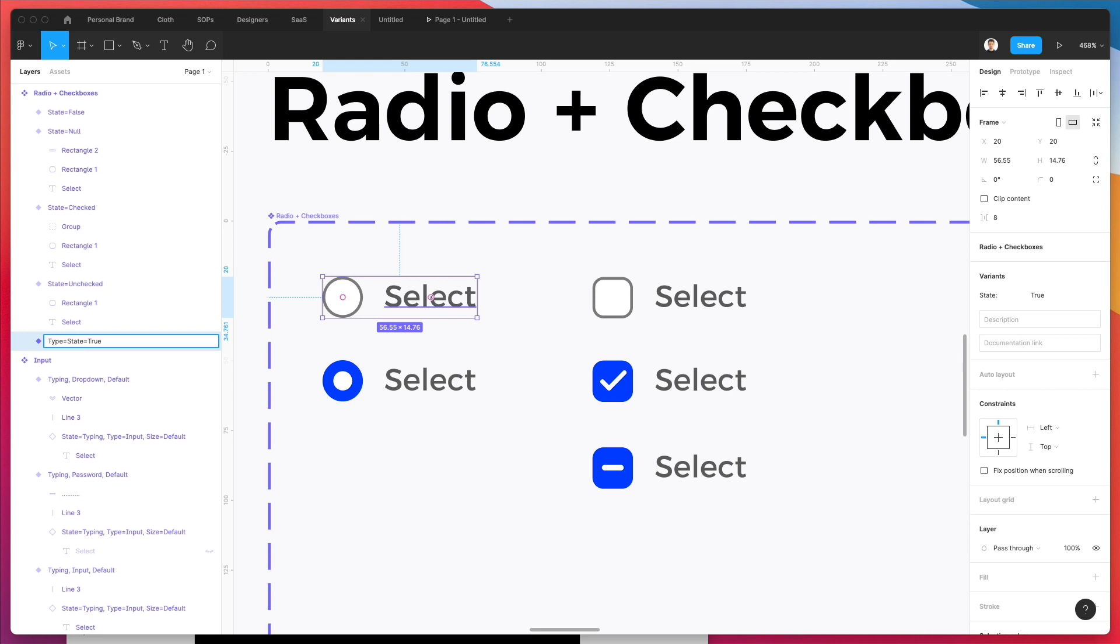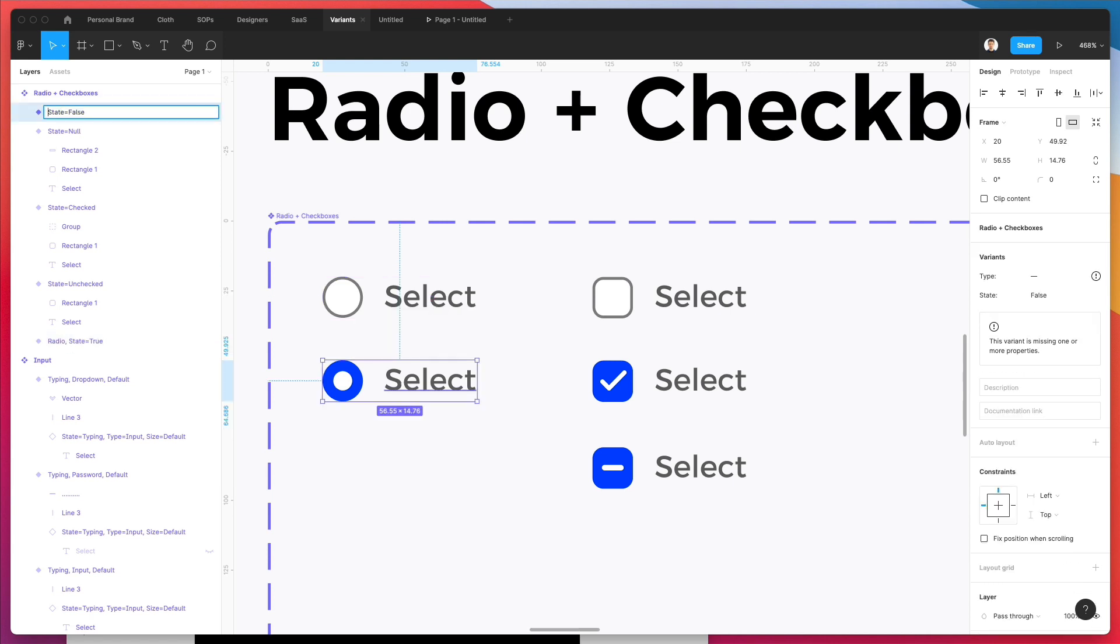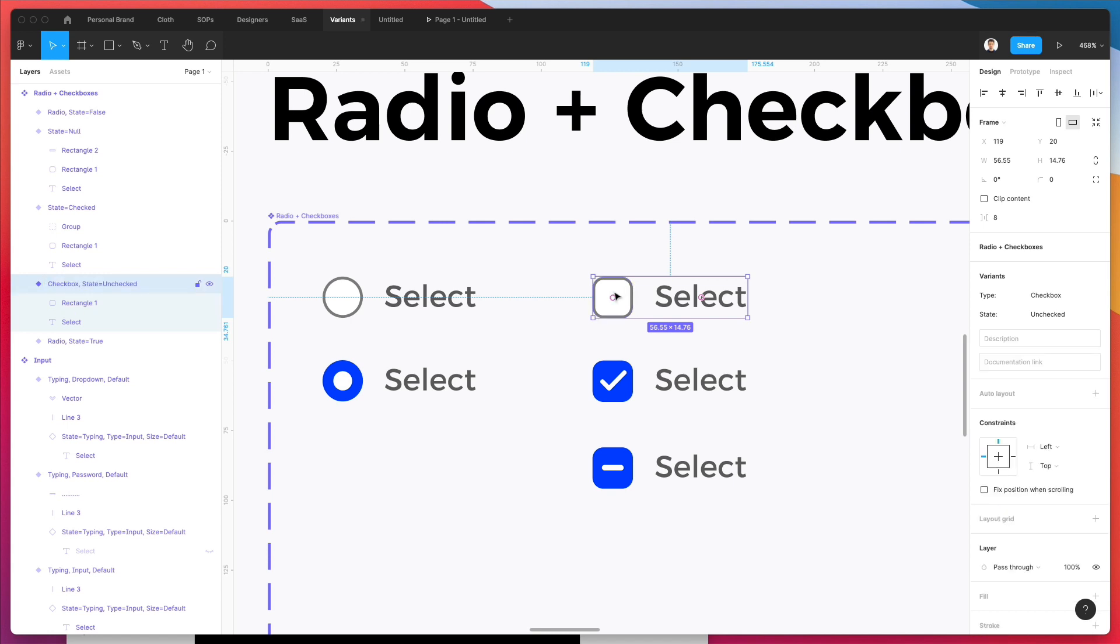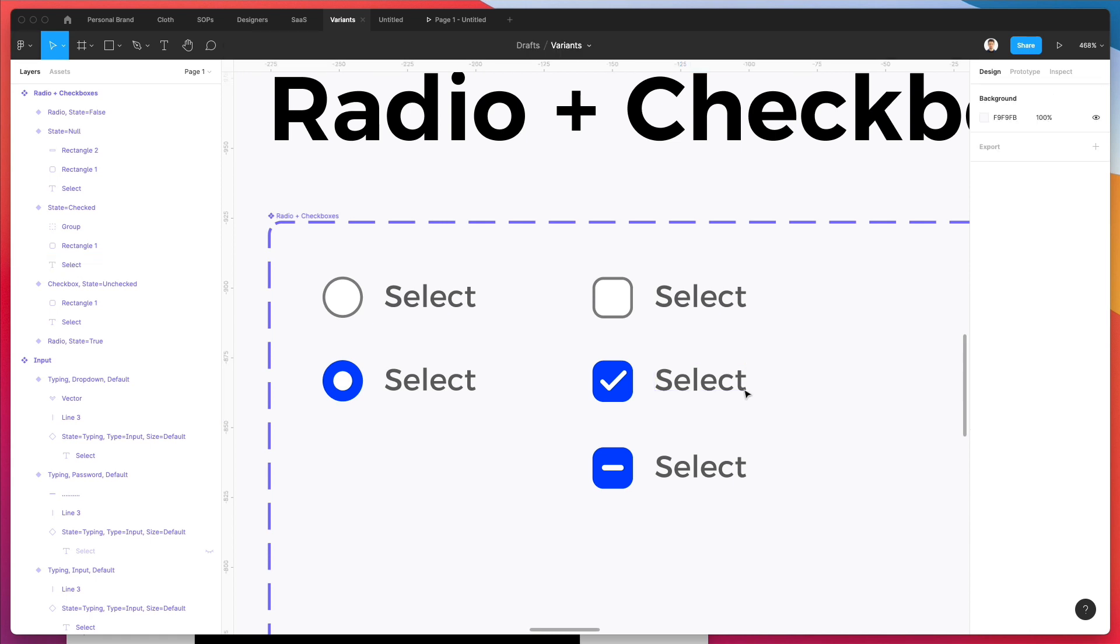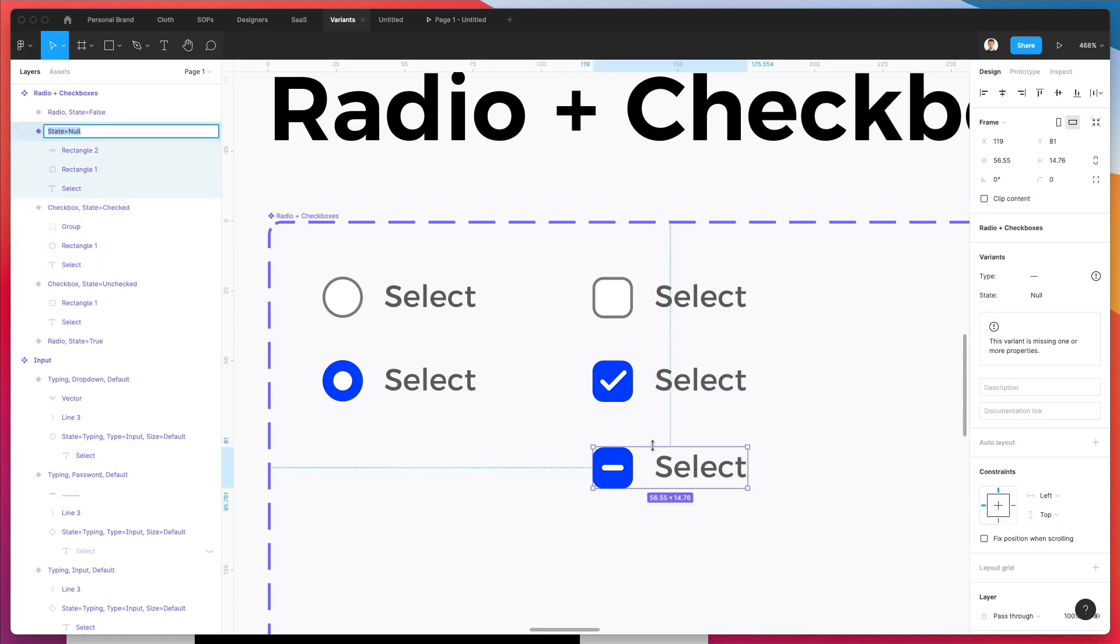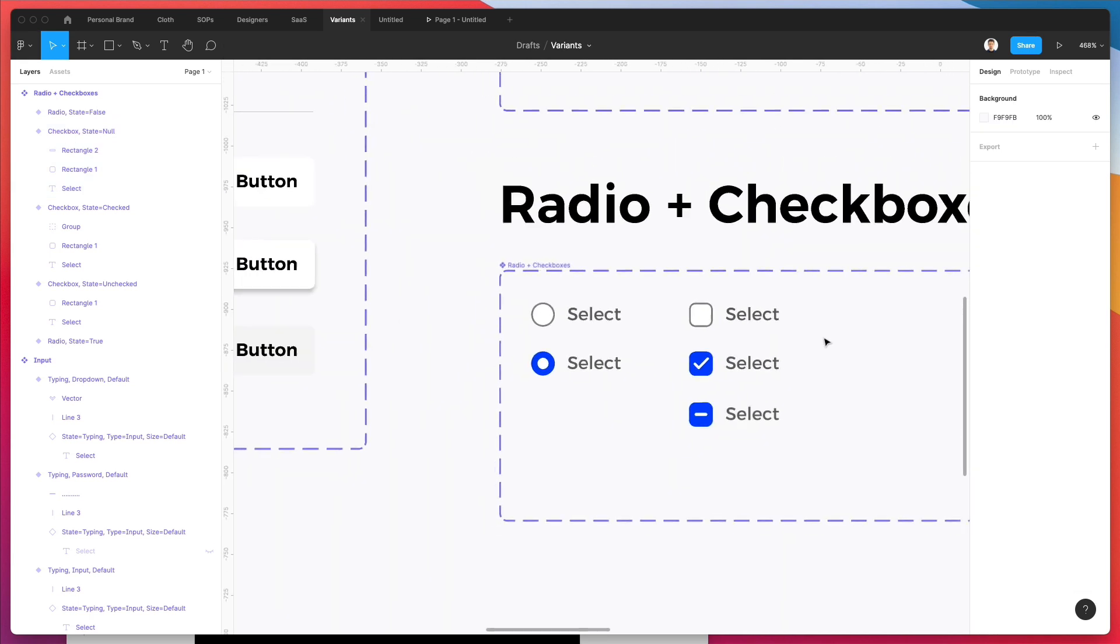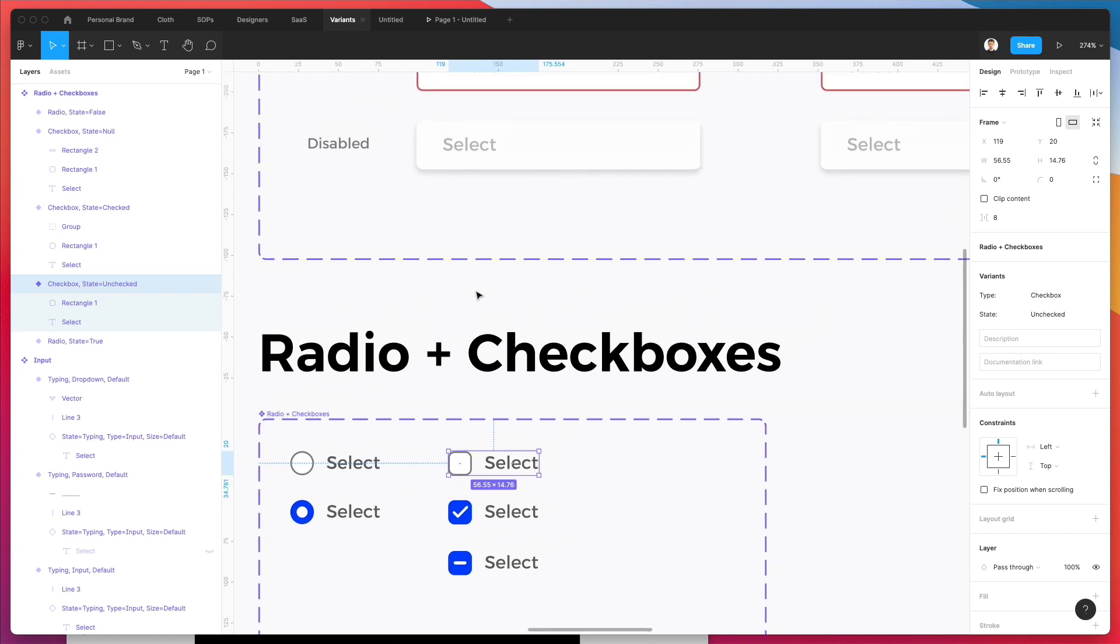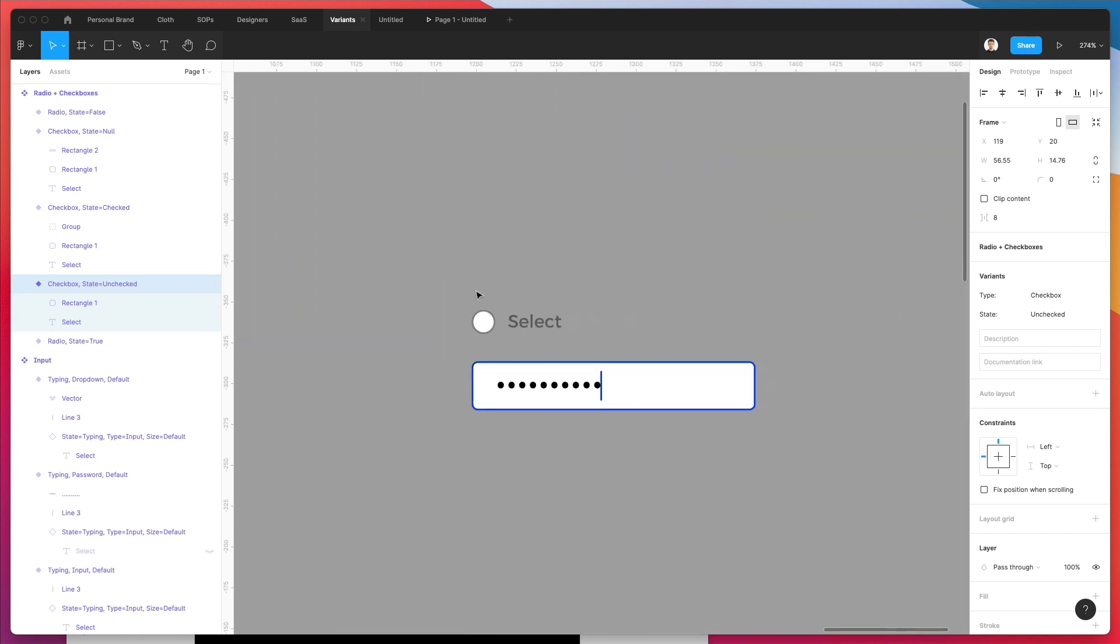So we're going to add type radio and then comma, and then here type radio and then comma. And here, instead of type radio, we're going to add the type checkbox with the comma as always. And oops, and also here and here. So what this is doing essentially is we're creating the differentiation between the radio and the checkboxes.